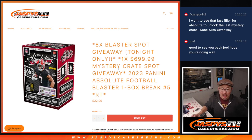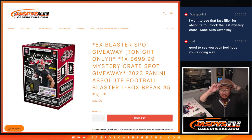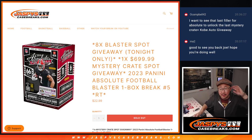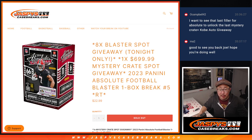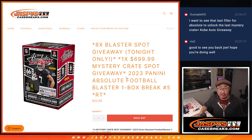Hi everyone, Joe for Jaspi's CaseBreaks.com coming at you with 2023 Panini Absolute Football Blaster Box Break Number 5, Random Team Break Number 5.